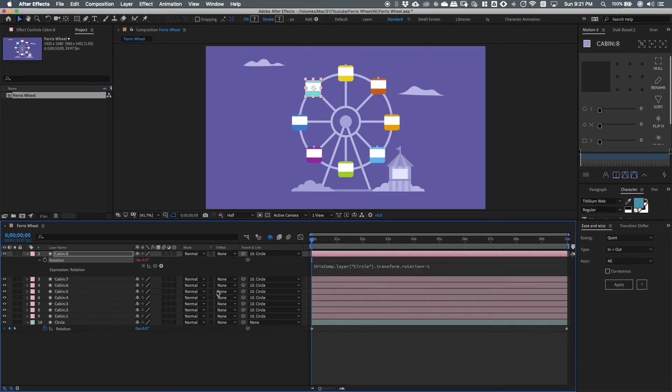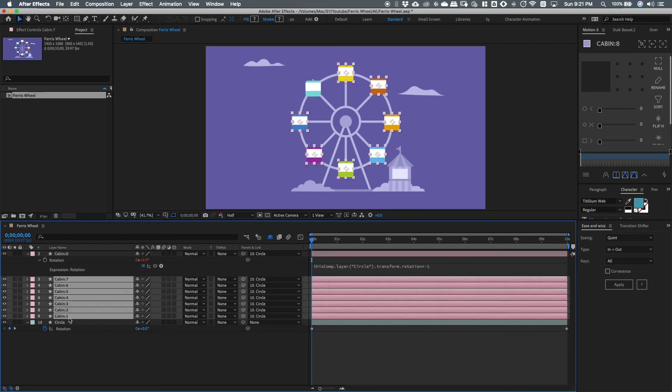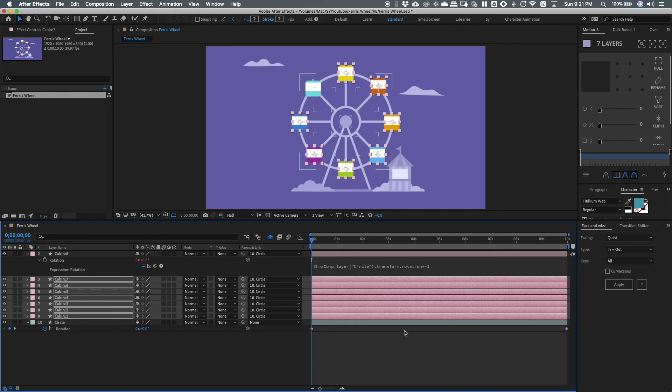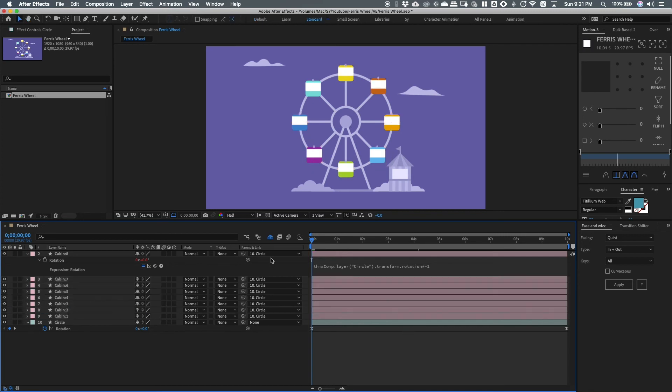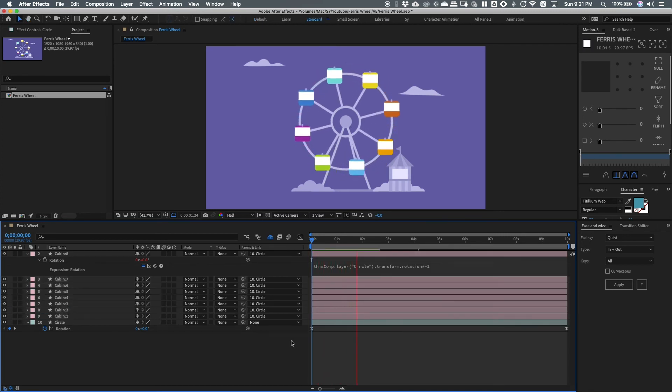While that's still selected, press CMD or CTRL plus C to copy the rotation and paste it to the rest of the cabin layers. That's it! Now you have a nice rotating ferris wheel.